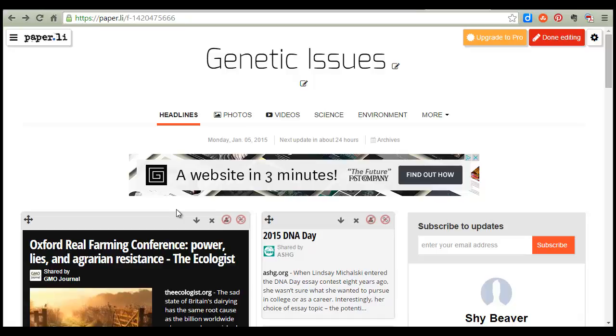Then paste that into an email or wherever you'd like them to share the URL. This is a great way of teaching your students how to curate content, a great way to create a classroom newspaper or a school newspaper. I just wanted to show you that tool — I hope you have fun with it.